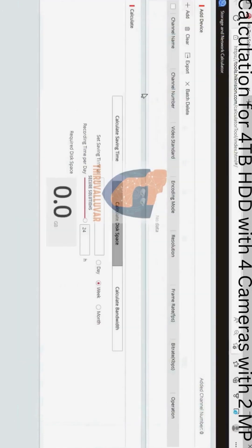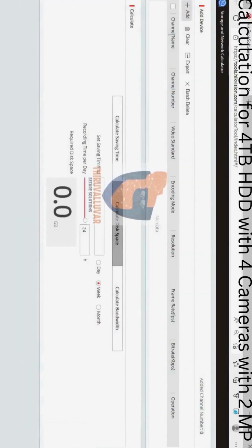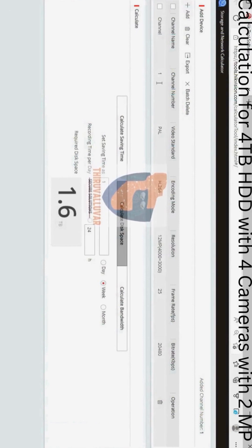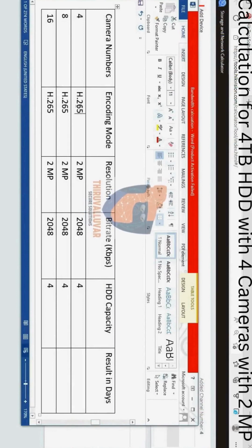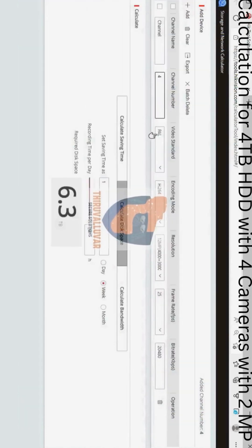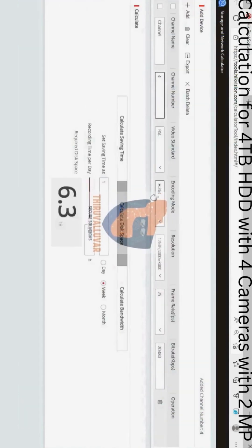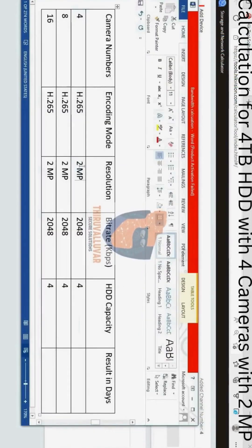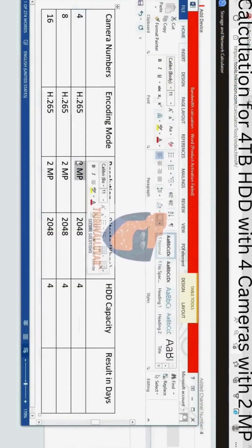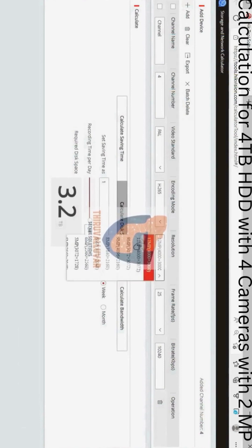2MP camera storage calculation for 4TB HDD. Select Add and change the channel number to 4. Change the encoding mode to H.265. Change the resolution to 2MP or 1080.